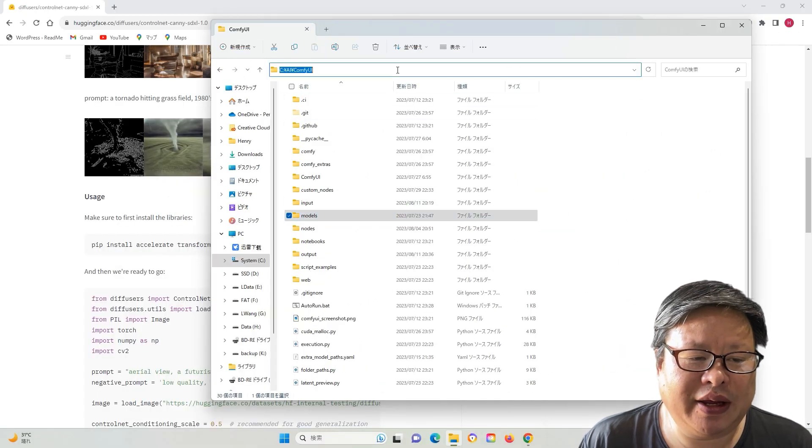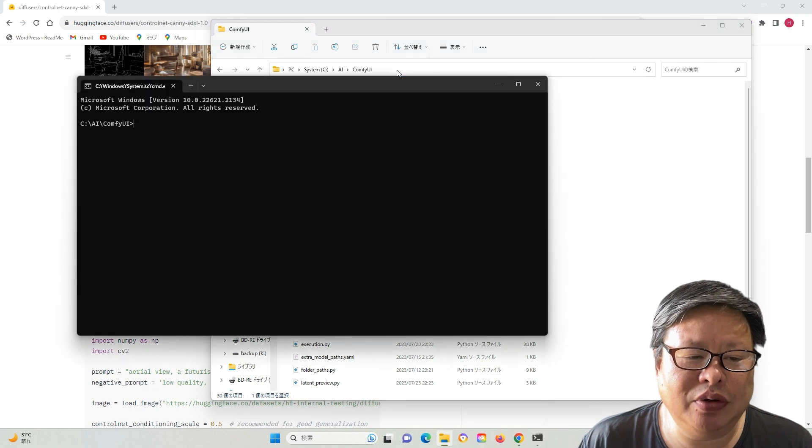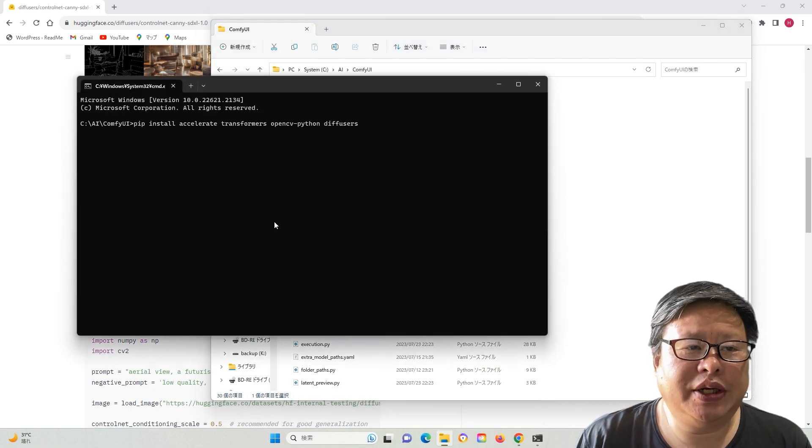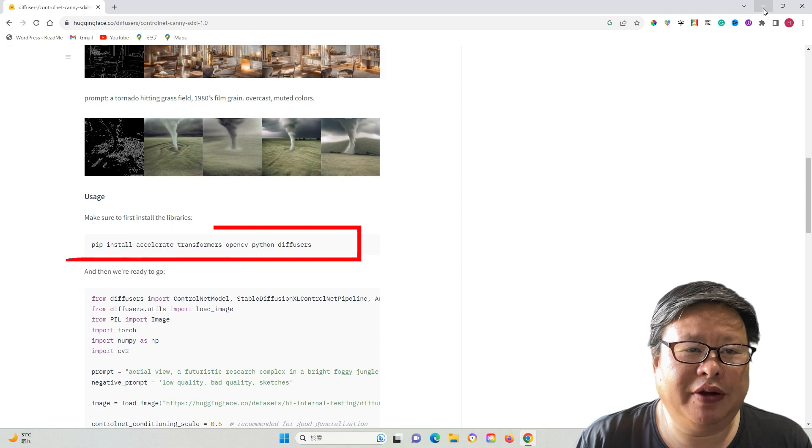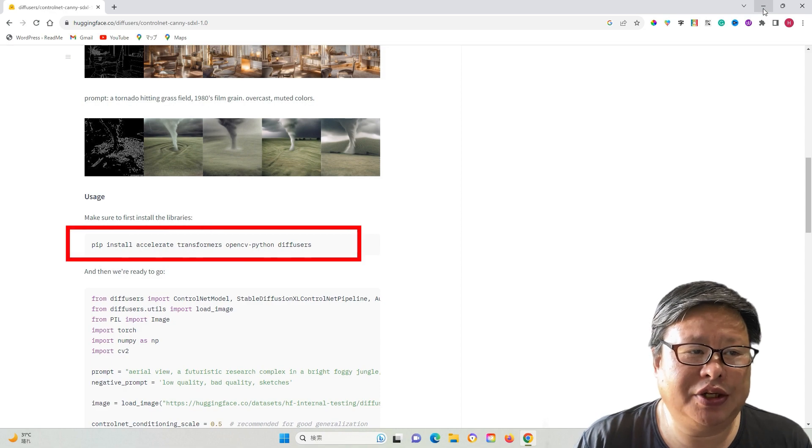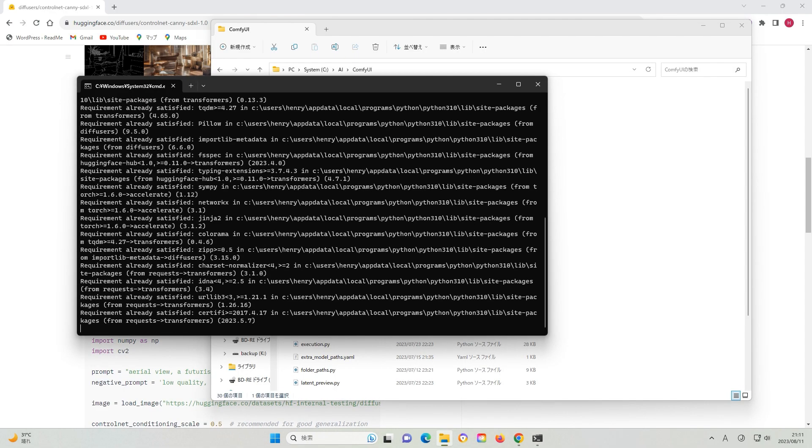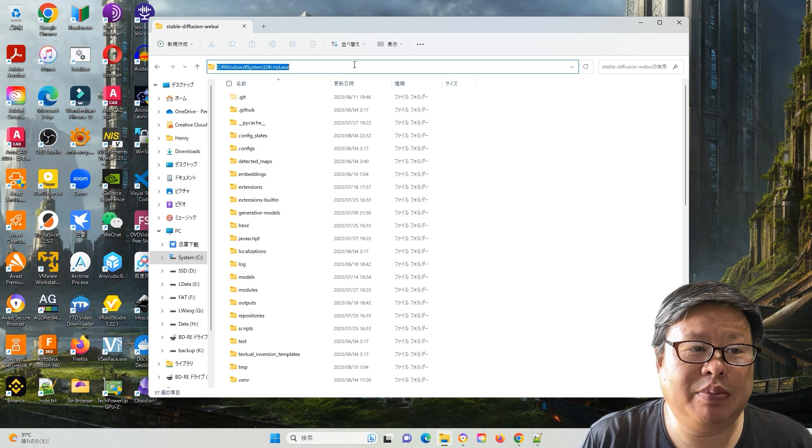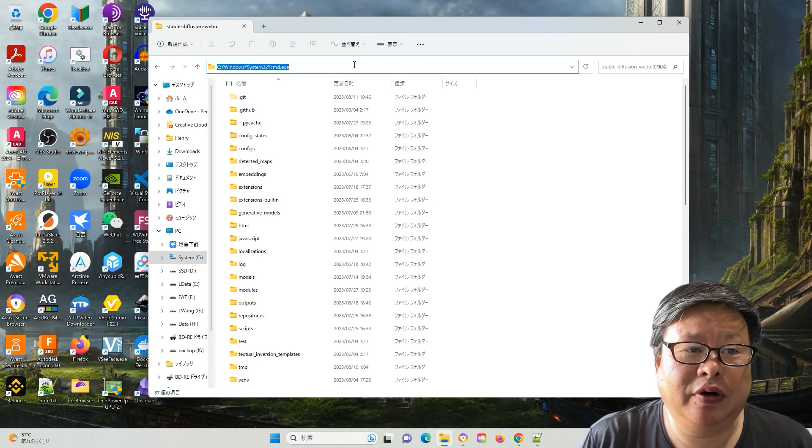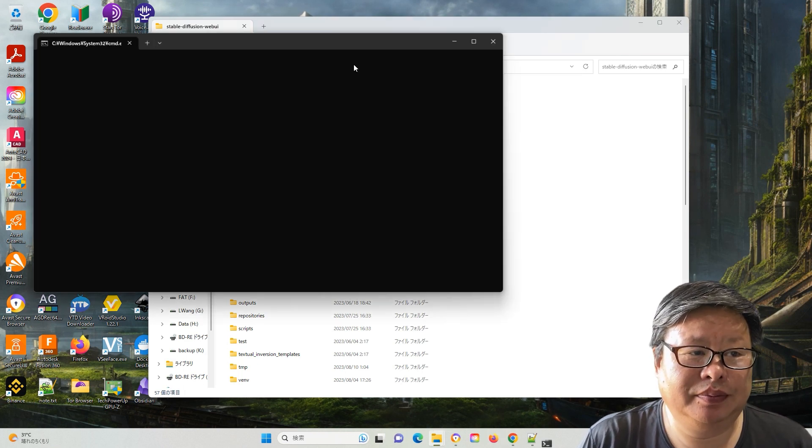Then, navigate to the ComfyUI folder and open the command prompt. Within the command line interface, enter the command copied from the homepage. Do the same process for SD Automatic1111.